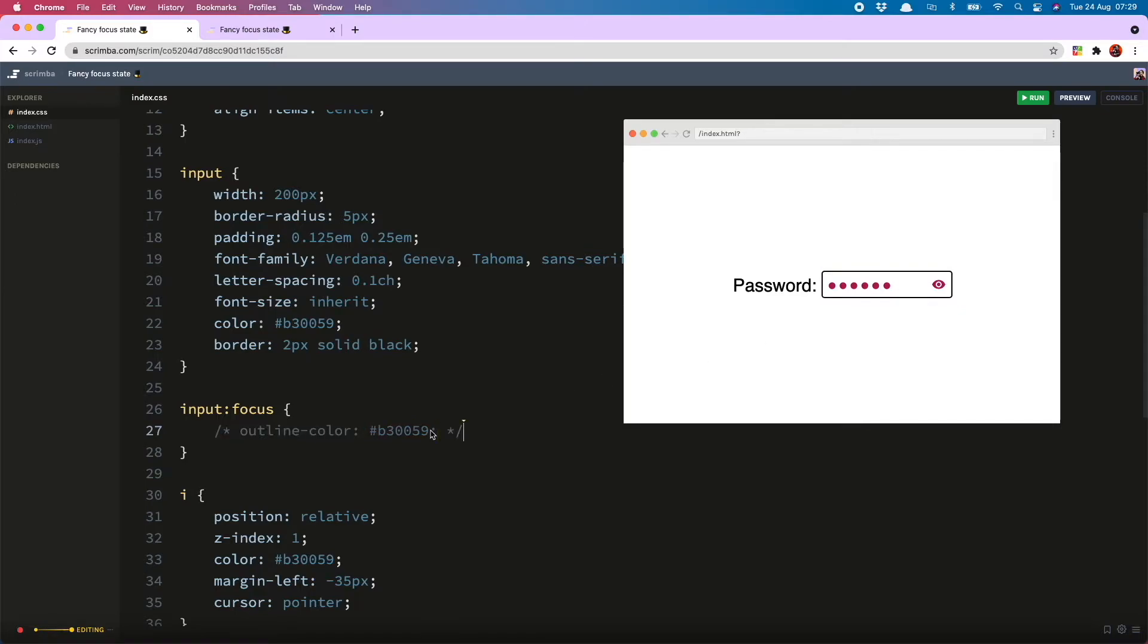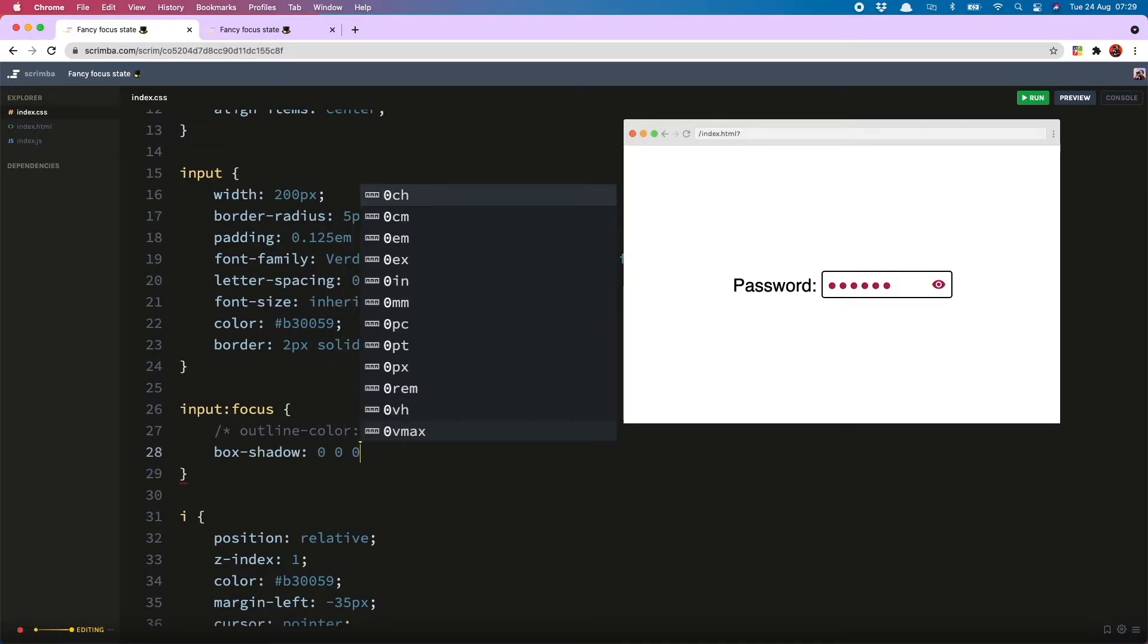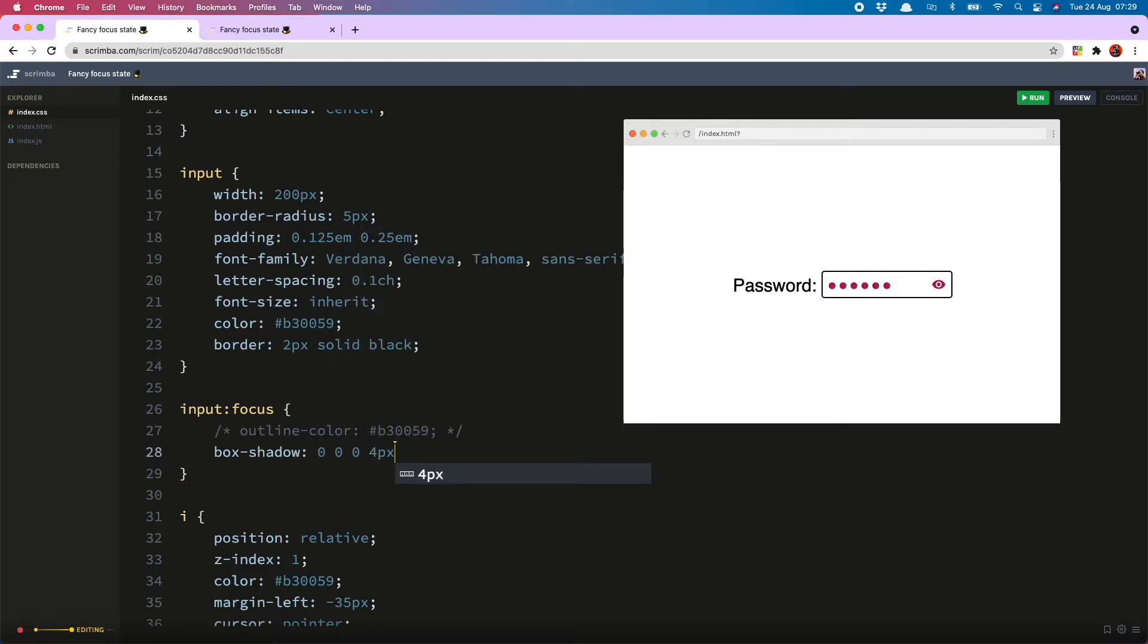So I'll comment that out for now and instead I will add box-shadow of 0, 0, 0, 4 pixels and then the color I have used in my input. Let's give that a go.